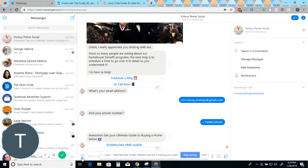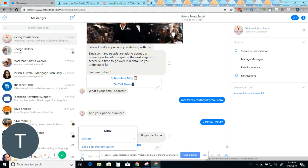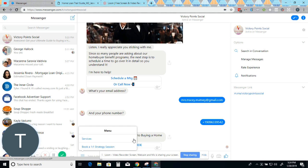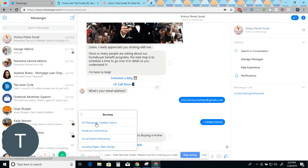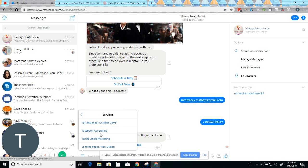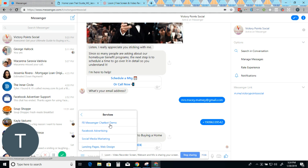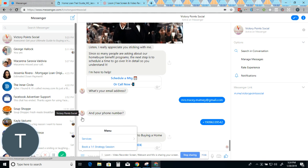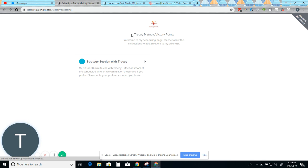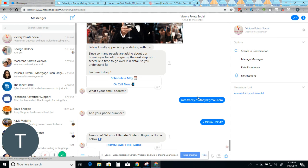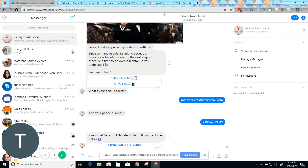Now, if somebody also wanted to click down here, they could click services. This is actually my chat bot. That's why these are here. But Facebook messenger chat bot demo, Facebook advertising, social media marketing, landing pages, web design. These are my services, which will take you into totally different flows. Or you can click book a one on one strategy session, which will pull up my Calendly. So I hope that helps you guys kind of understand how everything works.